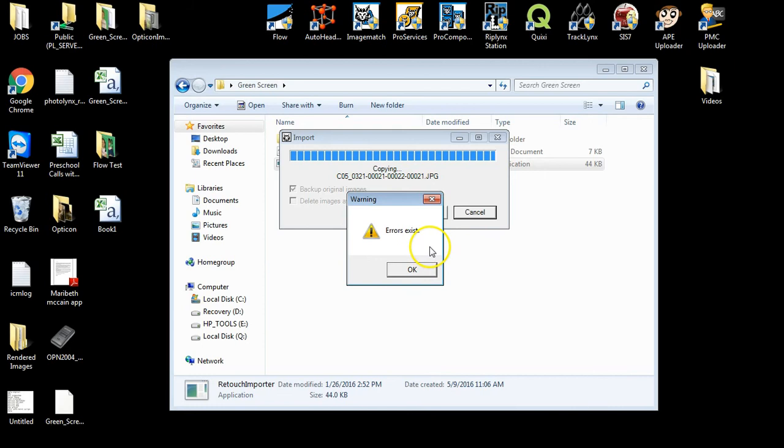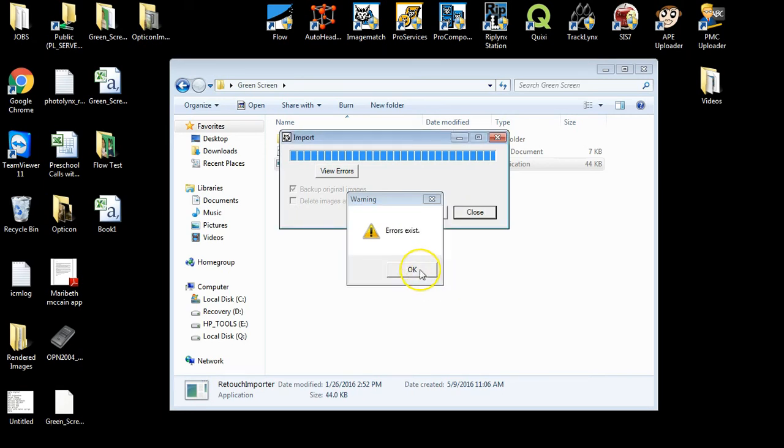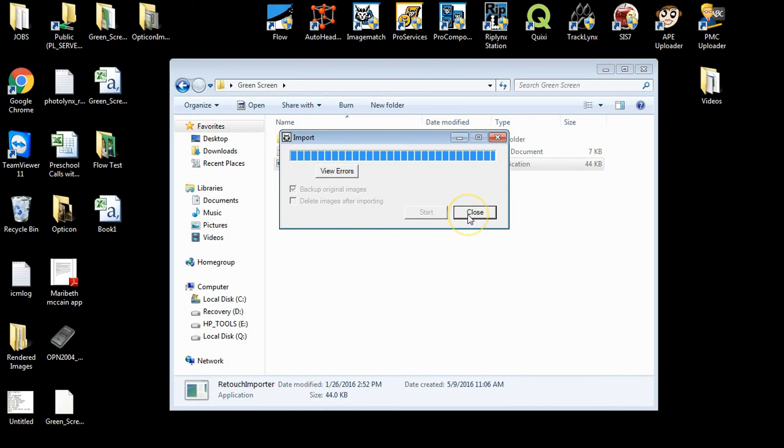And you will also get a little error saying that errors have occurred. This is what we call a False Error. Just click OK to get through them, and then click Close when you are done.